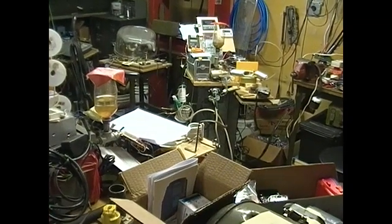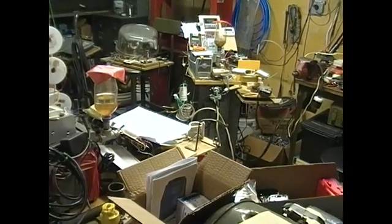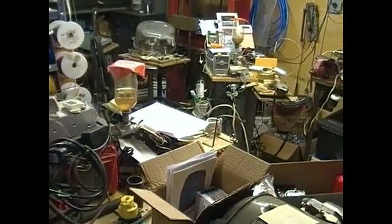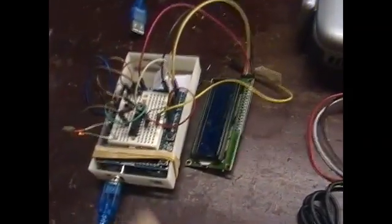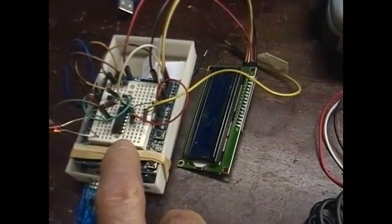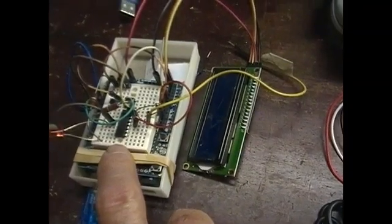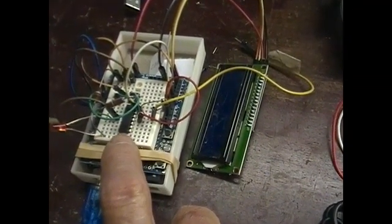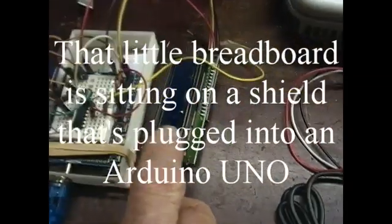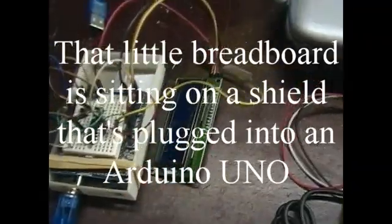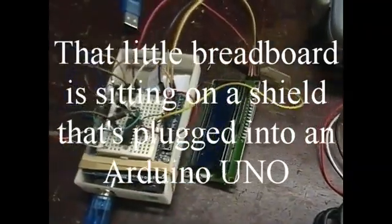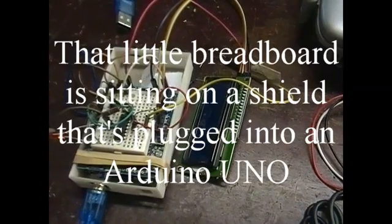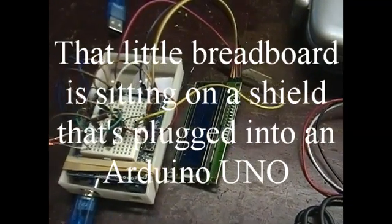So then I went to an operational amplifier and built this little guy up using an LM734, which is a quad operational amplifier. That of course has a little LCD screen too that reads the same sort of things, and that one sort of worked.